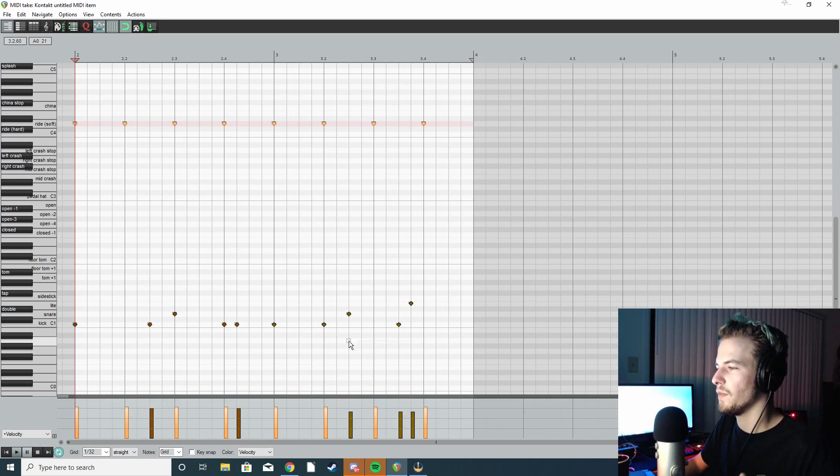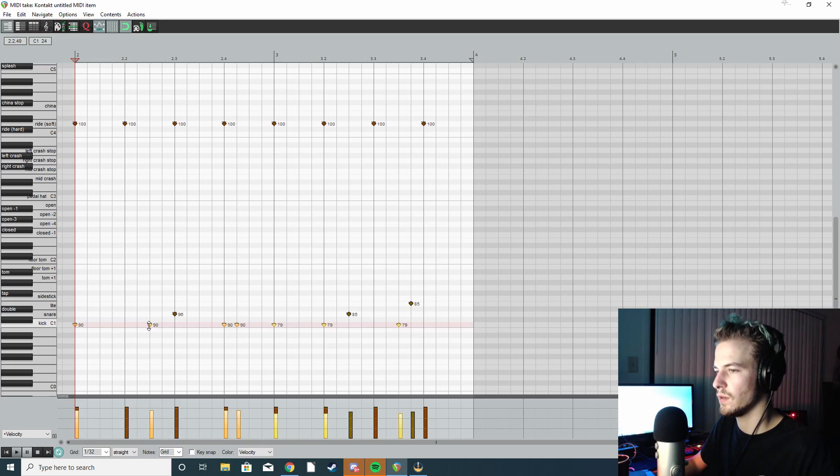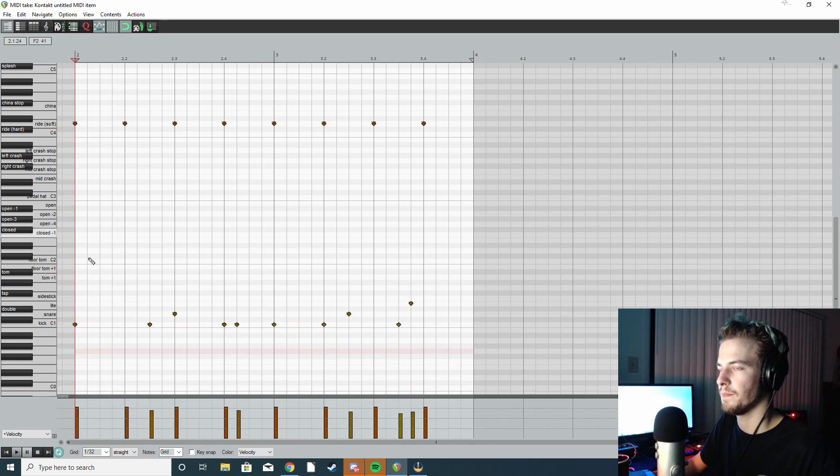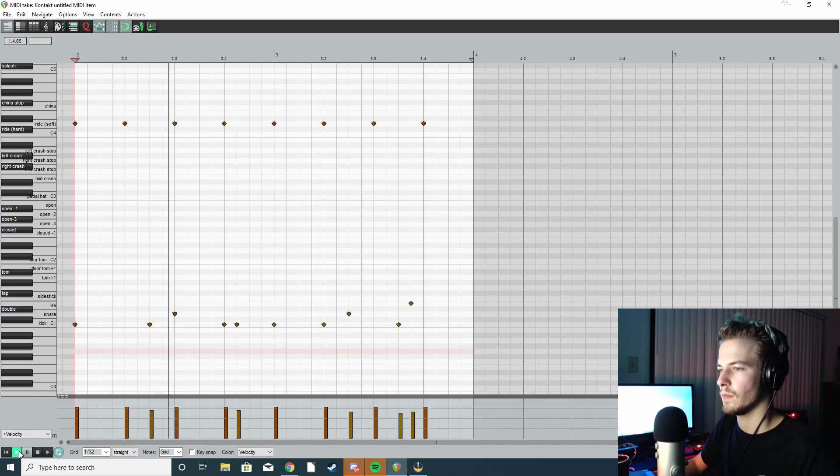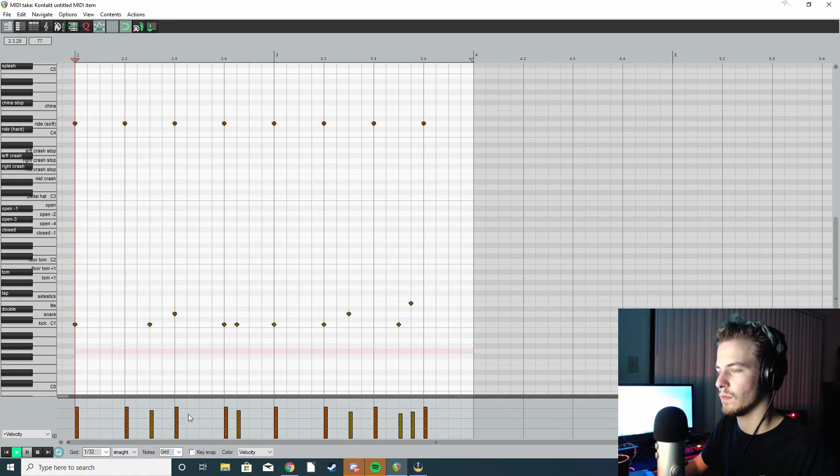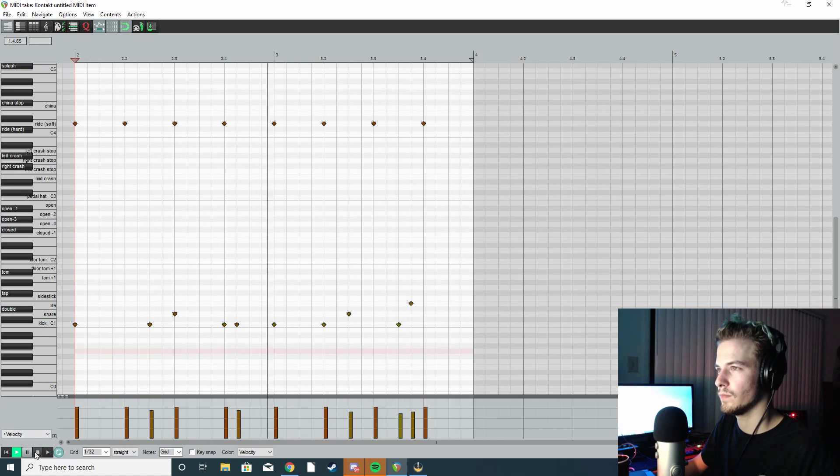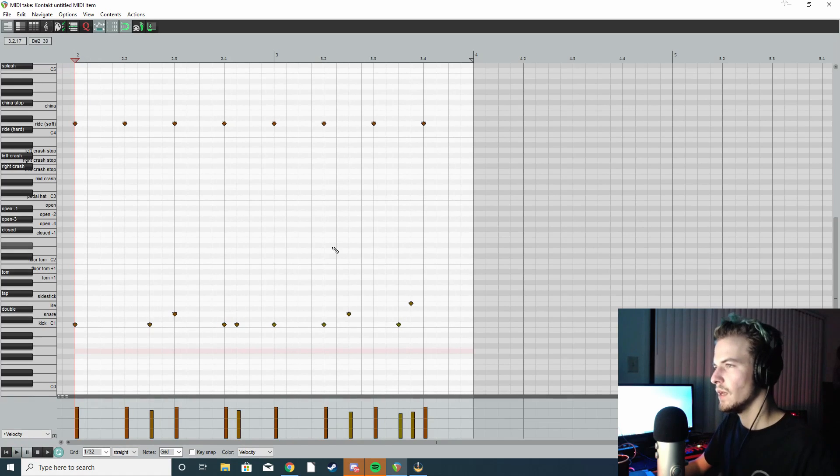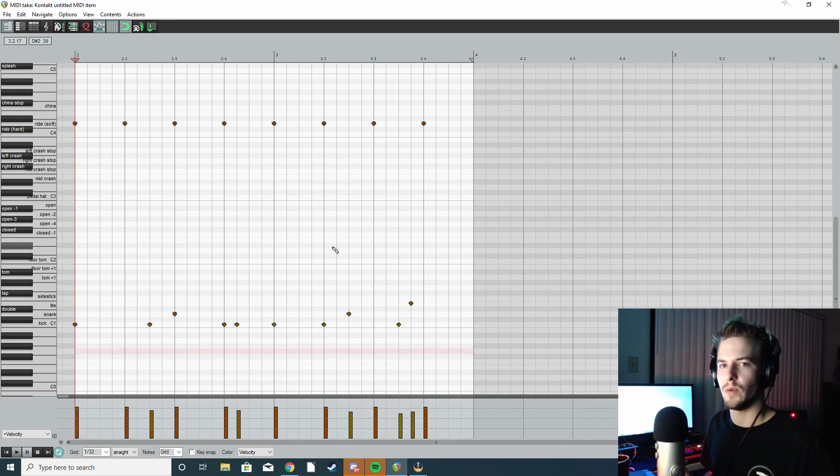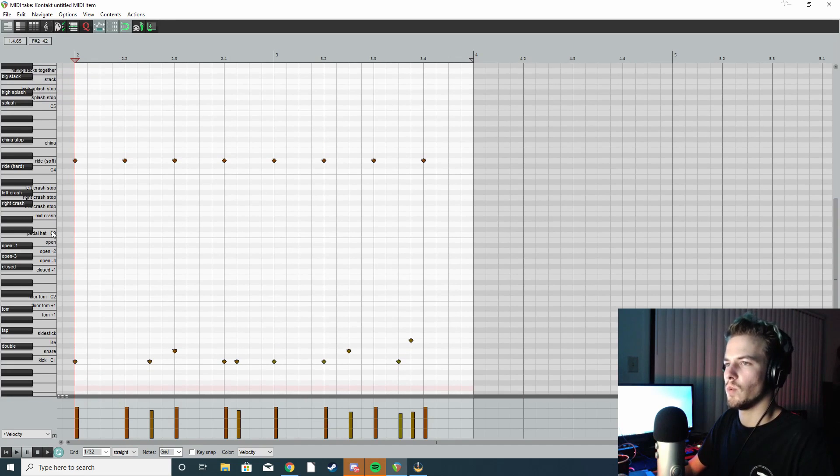If I'm like, well the kick sounds like he's hitting the kick like really hard, you can highlight all those and drag them down a little bit, so then it's like okay.